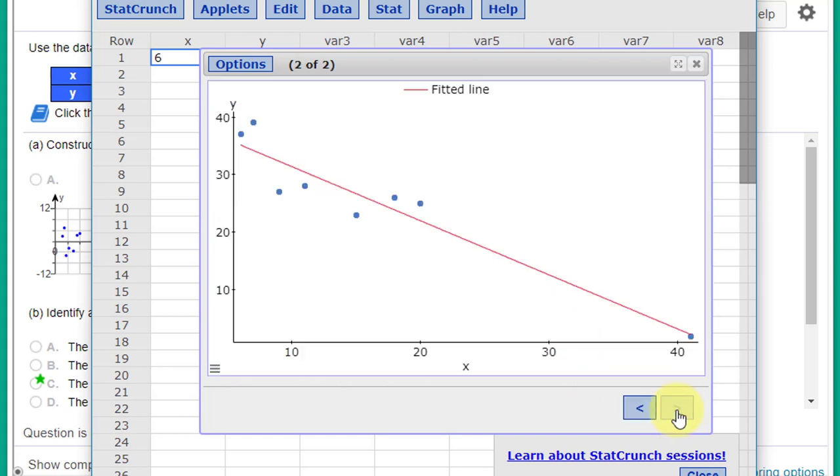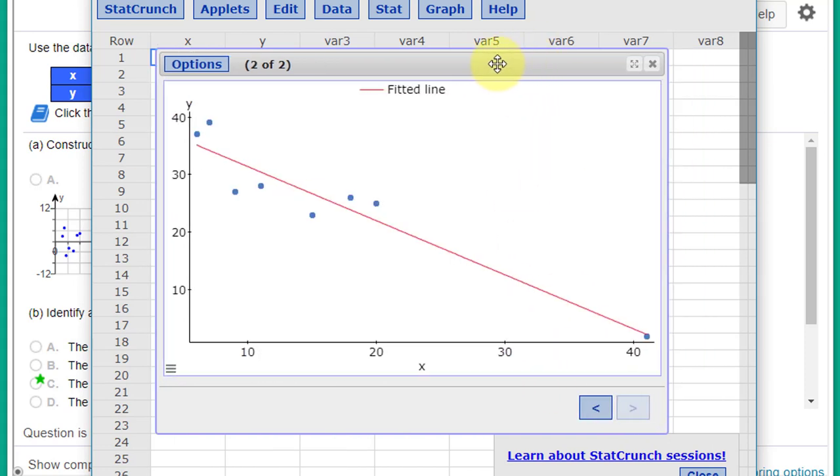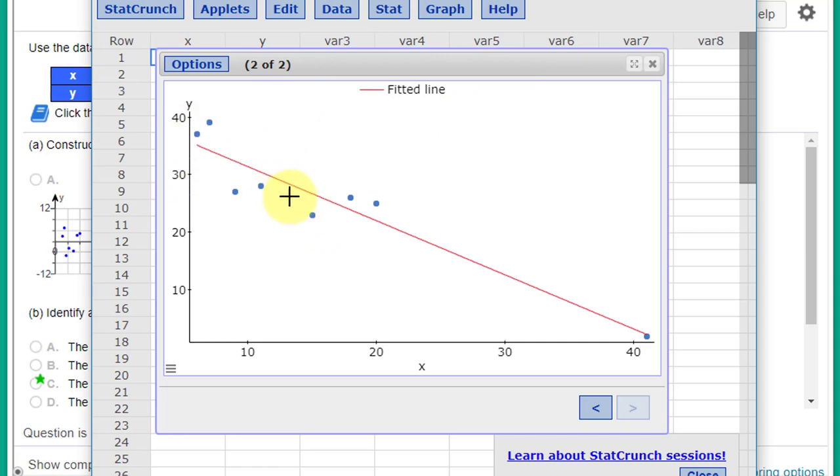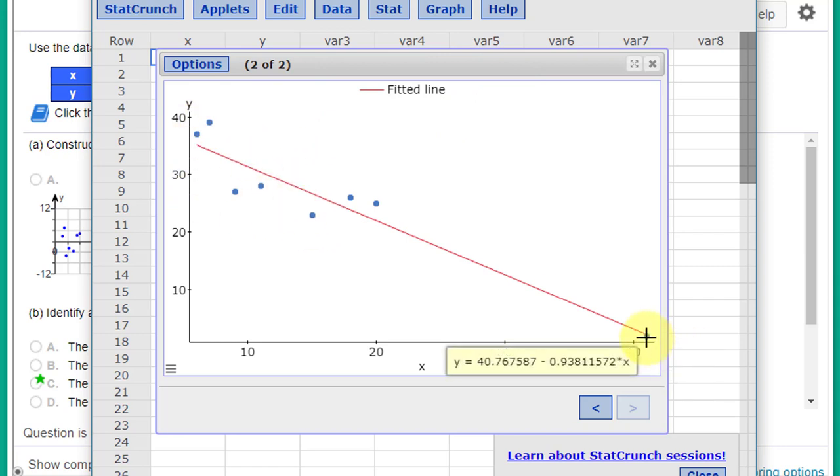If you look at the scatter plot there, you can see we have our main grouping of data points up here to the left, but we have this point way down here that's isolated. That would tend to make you think it could be an outlier.